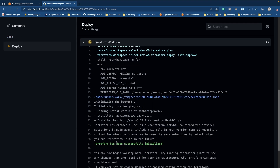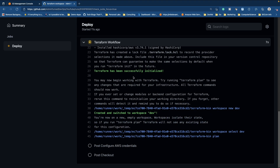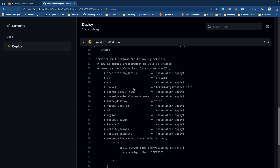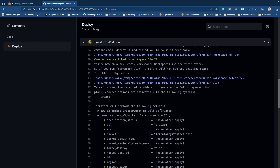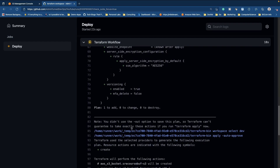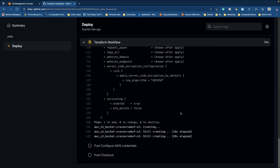All right, and as we can see, this is now officially running. Our Terraform environment has been initialized. If I scroll back up here, we can see that we created and switched to the dev workspace. Scrolling down, we can see that the plan has run successfully. And that's how you can work with Terraform workspaces using GitHub Actions and AWS. Thank you so much for watching.